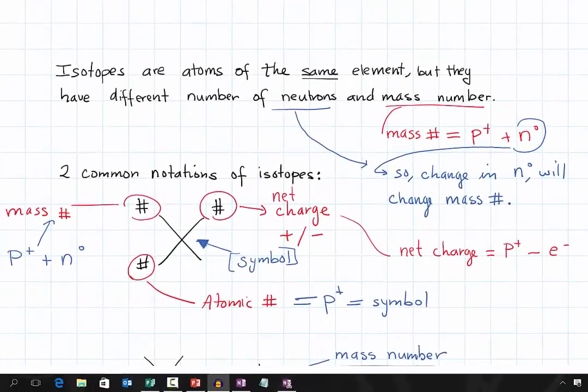Today we are going to learn about isotopes of an element. So what are isotopes? Isotopes are atoms of the same element, but they have different numbers of neutrons and mass numbers.